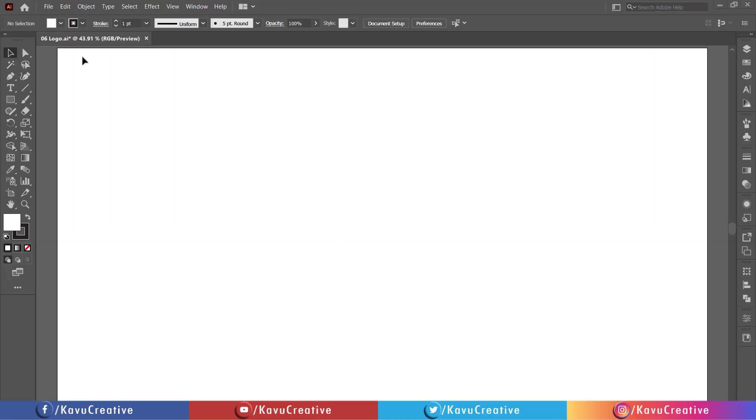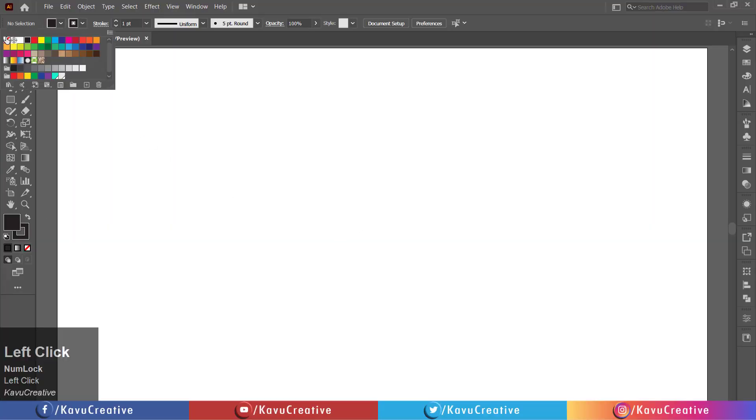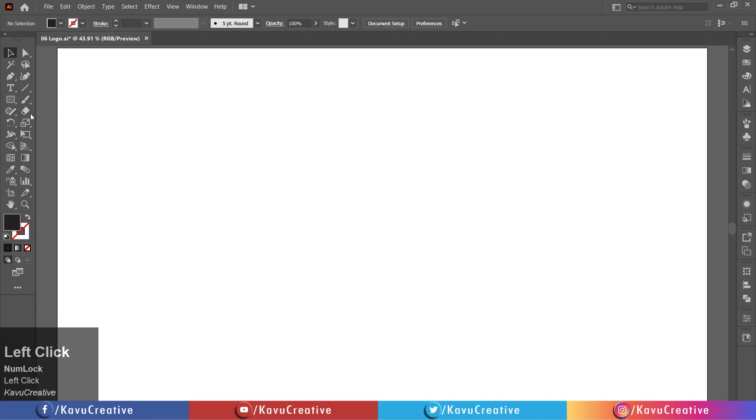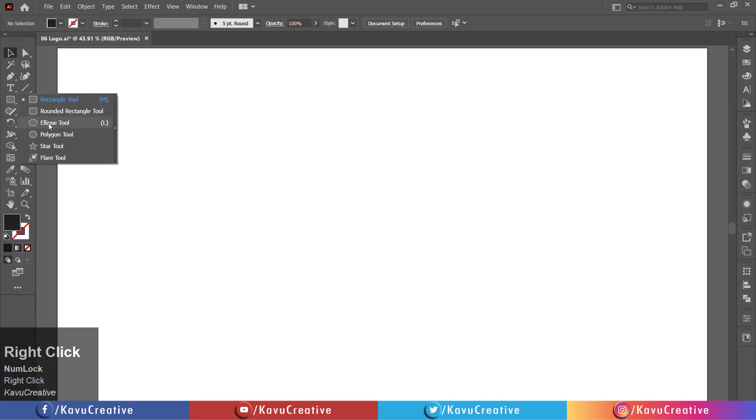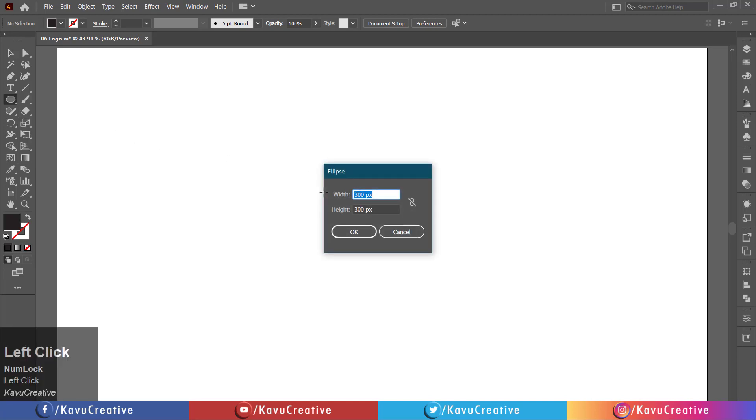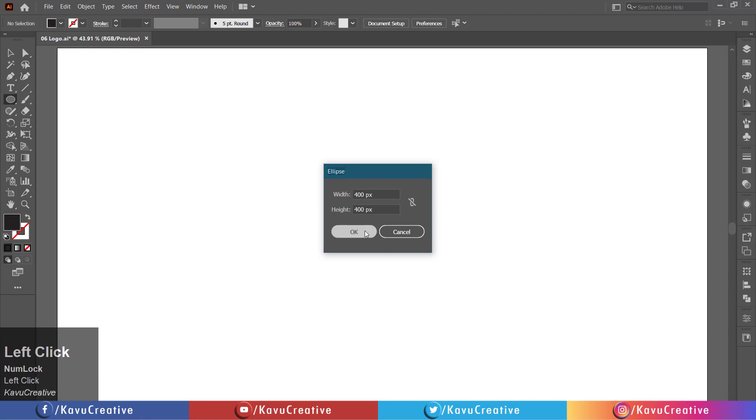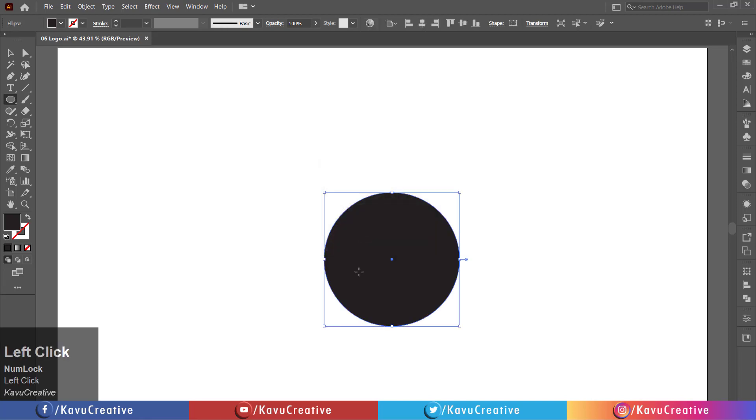Fill black color and make stroke off. Select the ellipse tool from the tool menu. Left-click on the artboard. Write width equals 400 pixels and height equals 400 pixels. Press OK button.